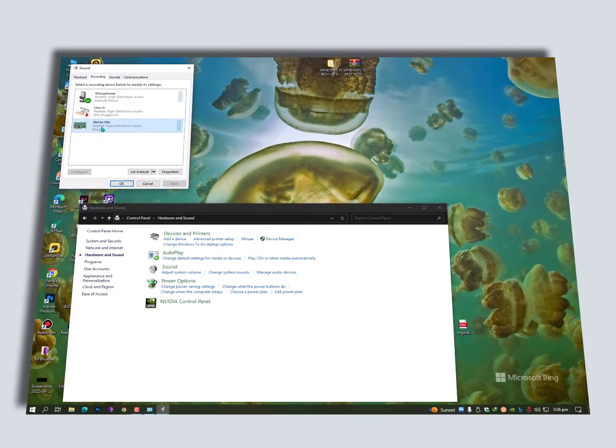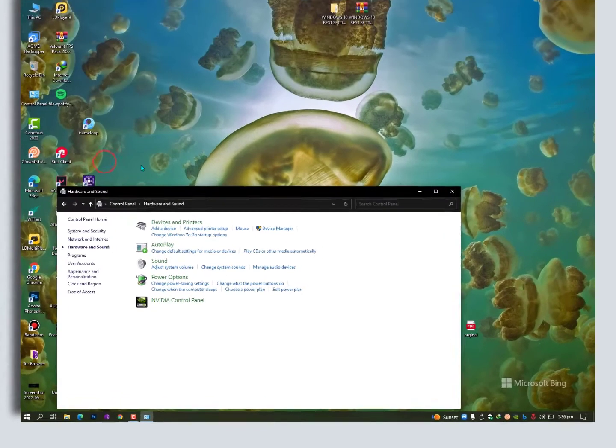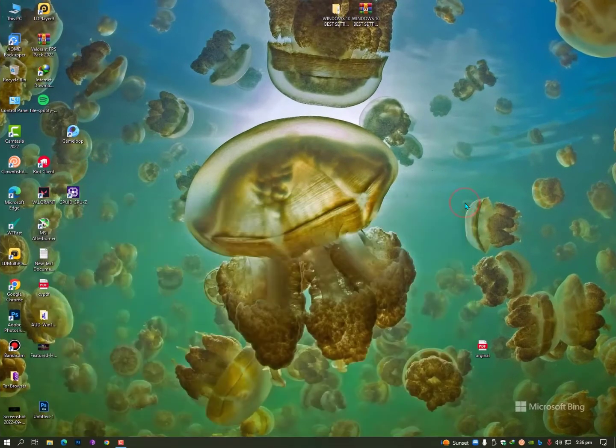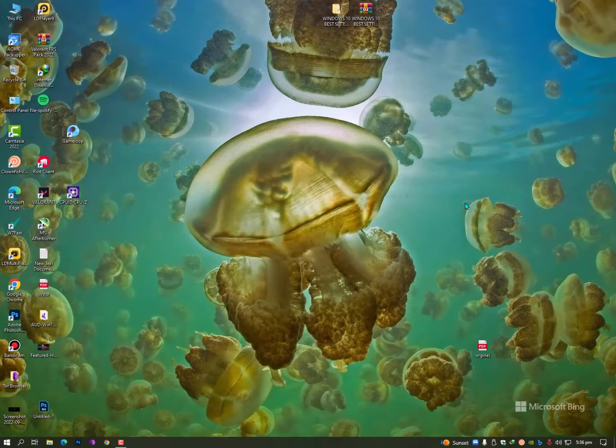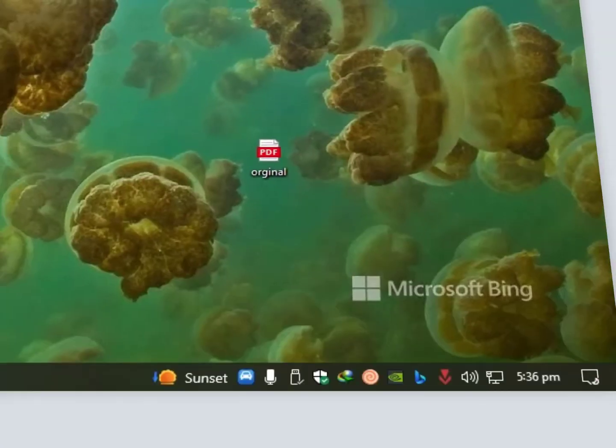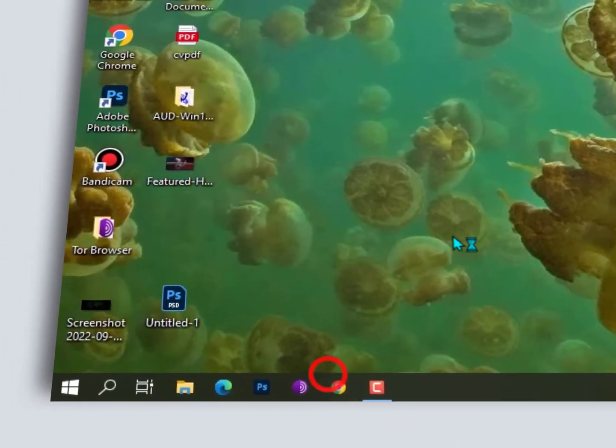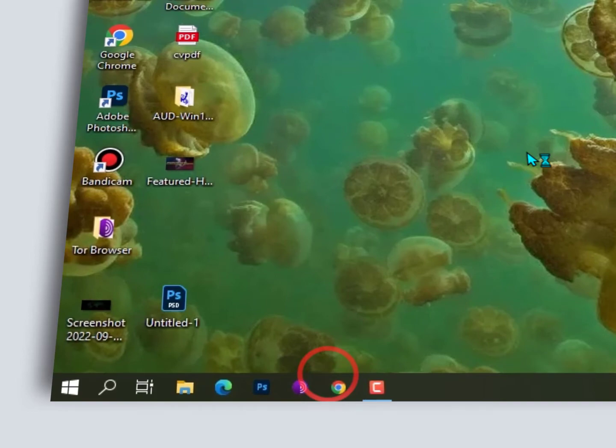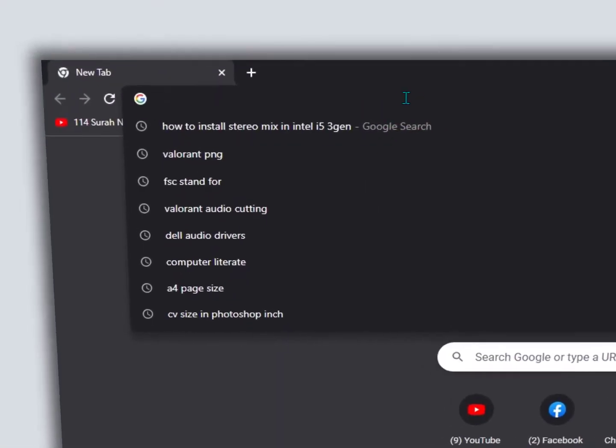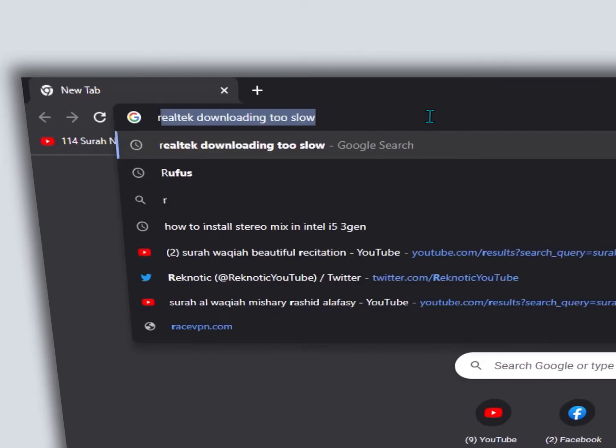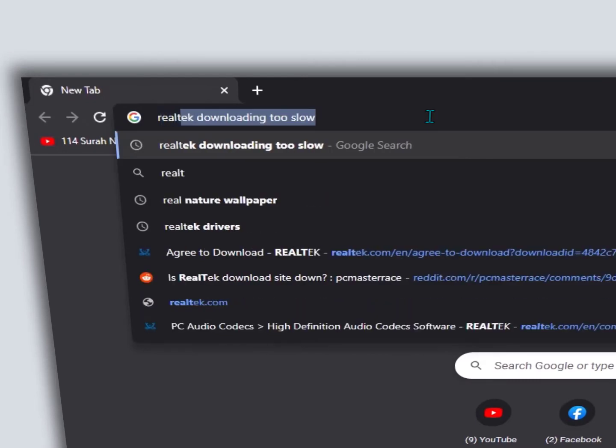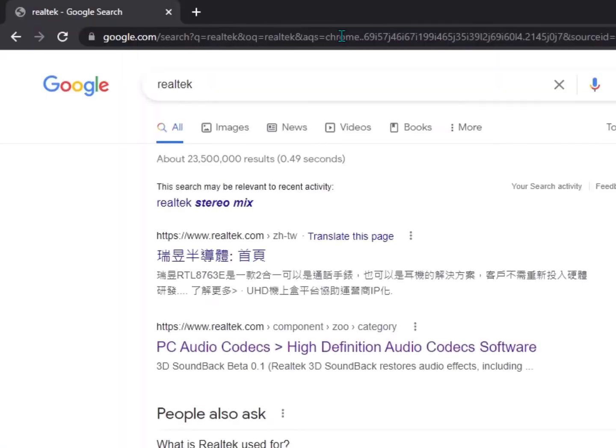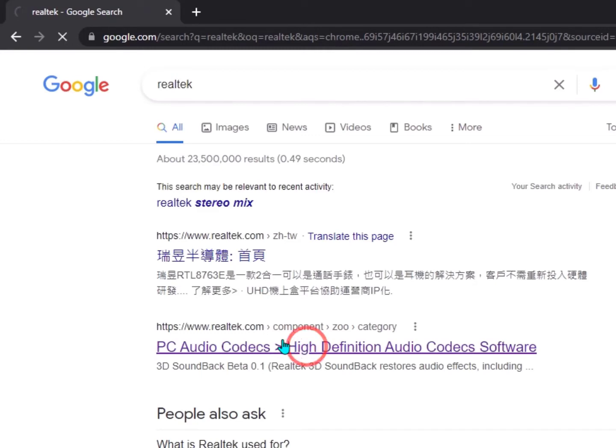If you still don't have the Stereo Mix in disabled devices, you can download it from the internet. Just open Google Chrome. The link will be provided in the description. You need to type Realtek and hit enter. You will get the official Realtek audio website.